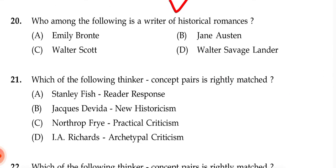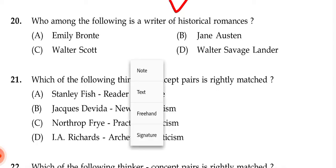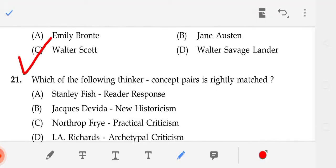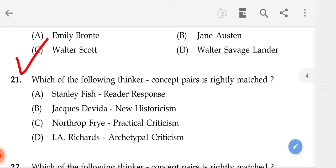Who among the following is a writer of historical romance? The correct answer — most of you know — is Walter Scott.